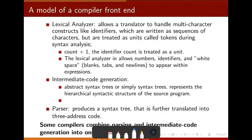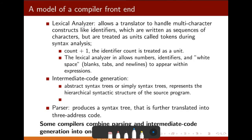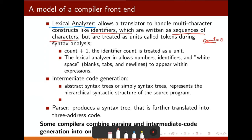Looking at the model of the compiler: it will have lexical analysis, which allows the translator to handle multi-character constructs like identifiers, which are written as a sequence of characters. Variable names can be not only 'a' — it can be something like 'count'. 'Count = 0' is also a valid variable name. These are treated as units called tokens during syntax analysis.